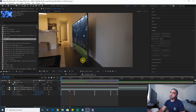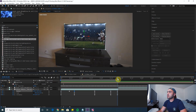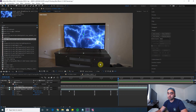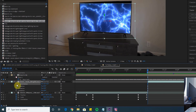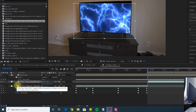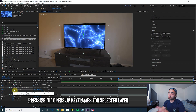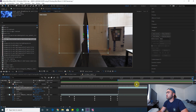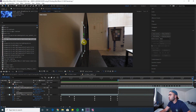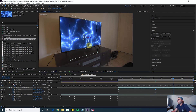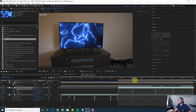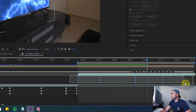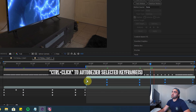Now do the second half of the clip with the electricity layer — same method. Press R for orientation, S for scale, P for position, click all those stopwatches, press U to open keyframes, and animate it the same way. Once you have something you like, select all your keyframes and Control-click to smooth them out.